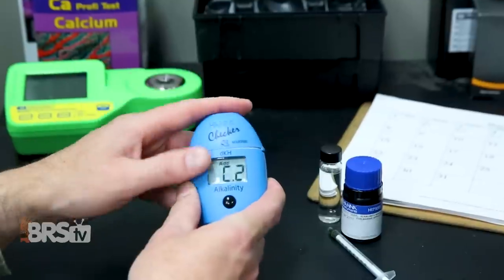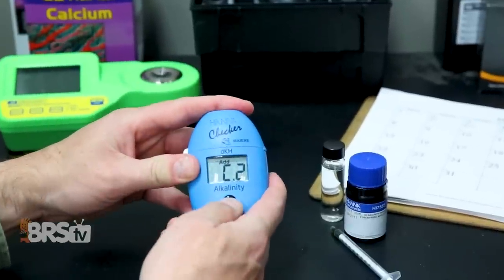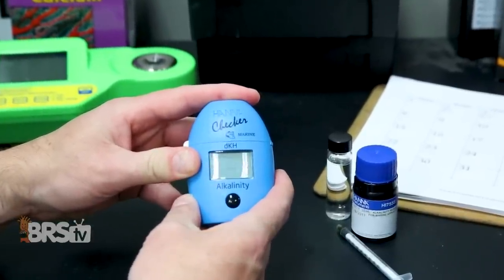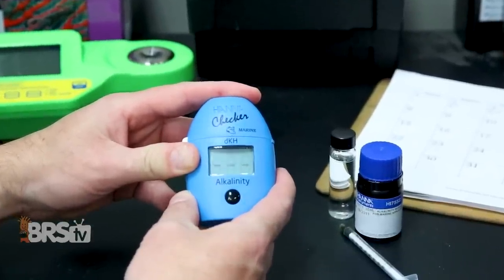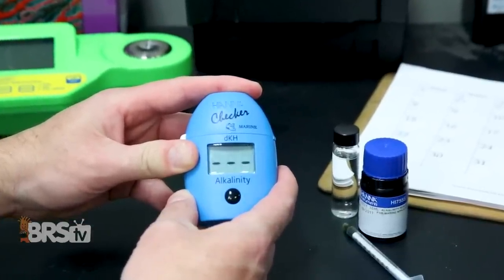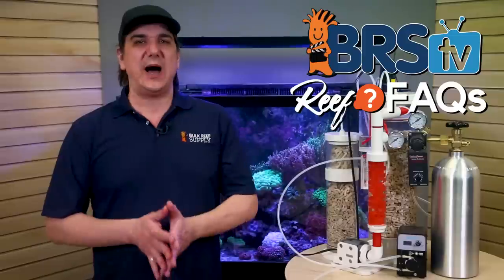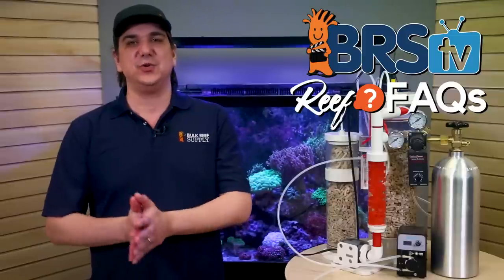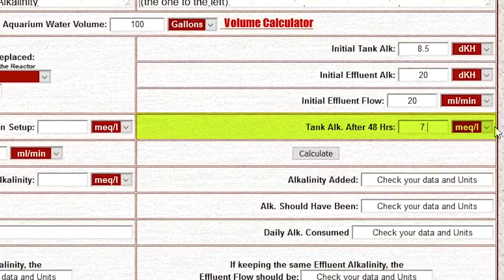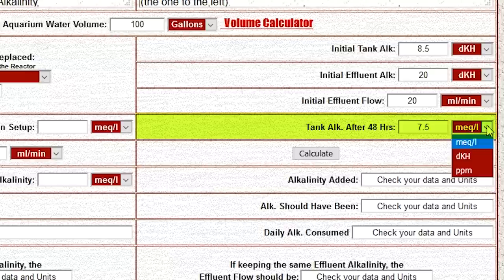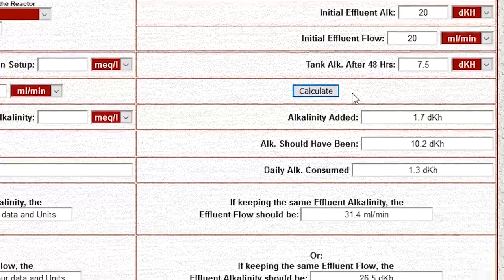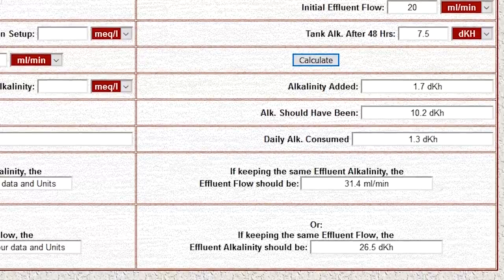Now I'm going to wait 48 hours and test alkalinity again. This is used to tell us how much the alkalinity is rising or dropping in two days and will let us know how to tune the reactor to adjust for that. In this case, it dropped down to 7.5 dKH — change the dropdown to dKH — then hit calculate and you have your answer on how to tune your calcium reactor.